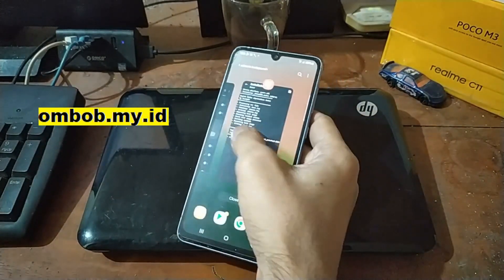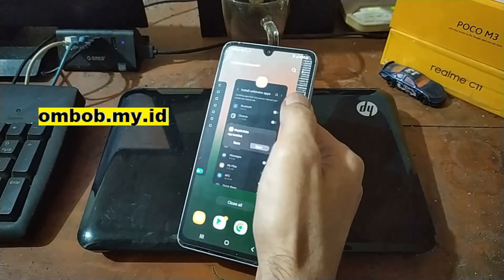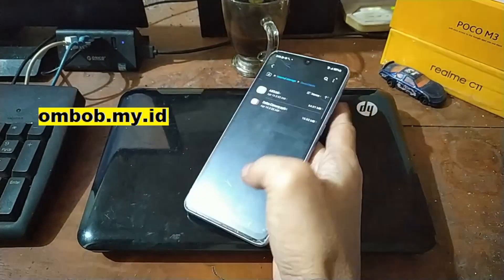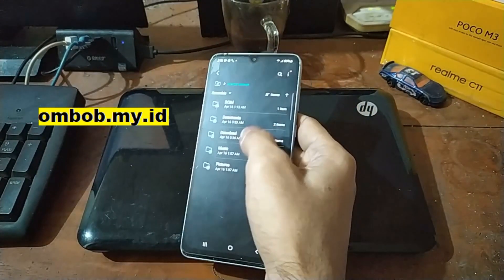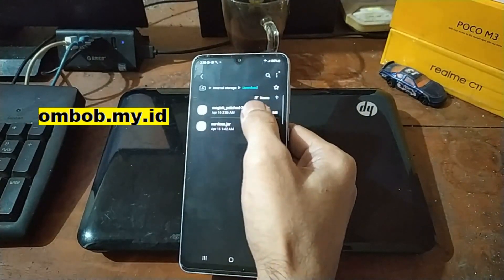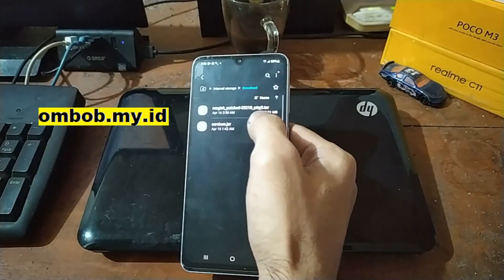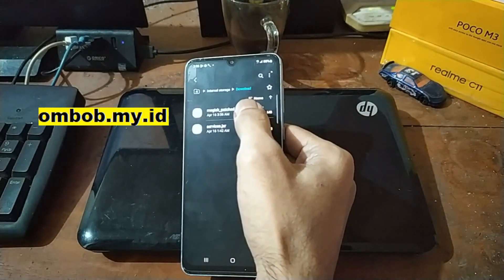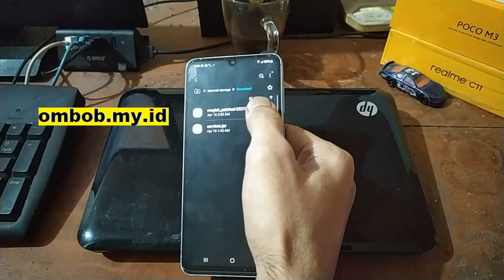Let's go back and we can see right here now there is a new file in the download folder that's called magisk_patch.